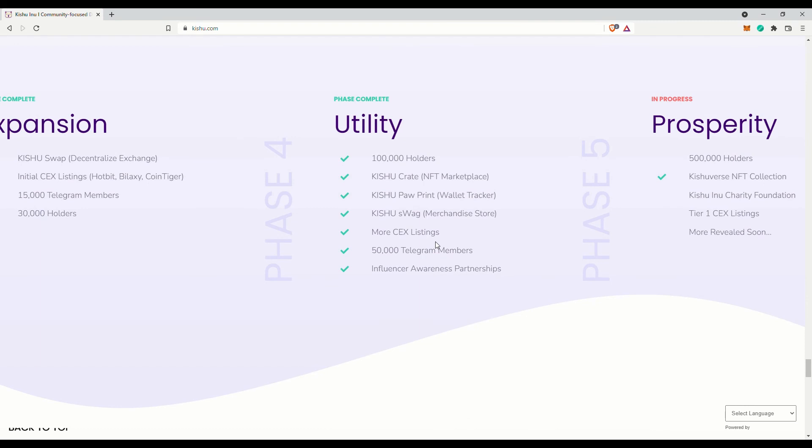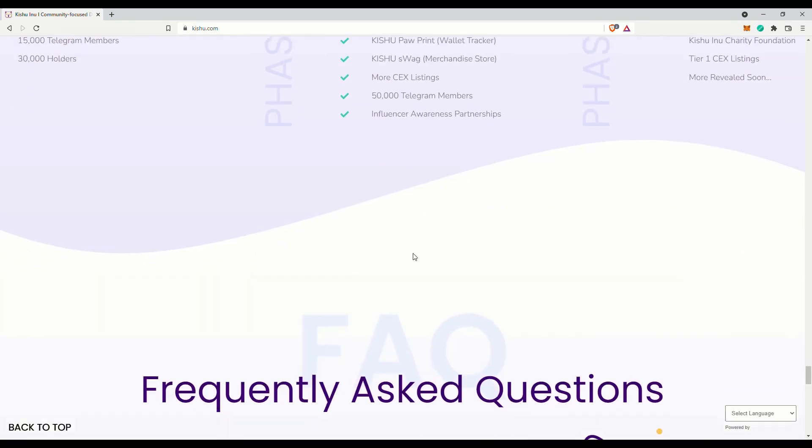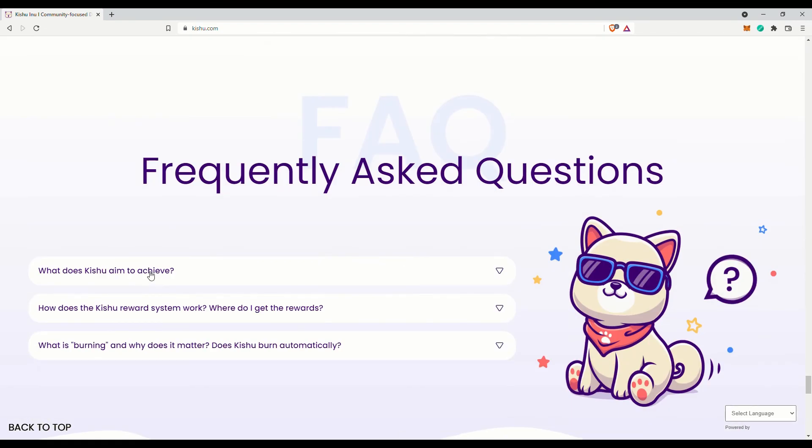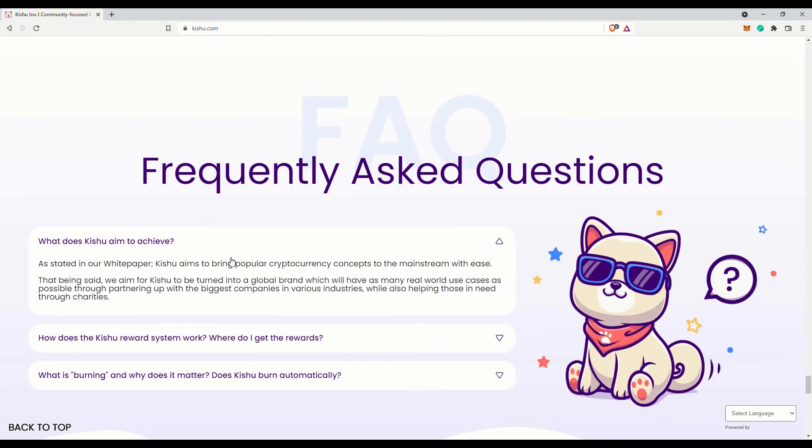The idea is to reduce the supply of the Kishu token, albeit slowly. Maybe they will do more buybacks and burn in the future—who knows?